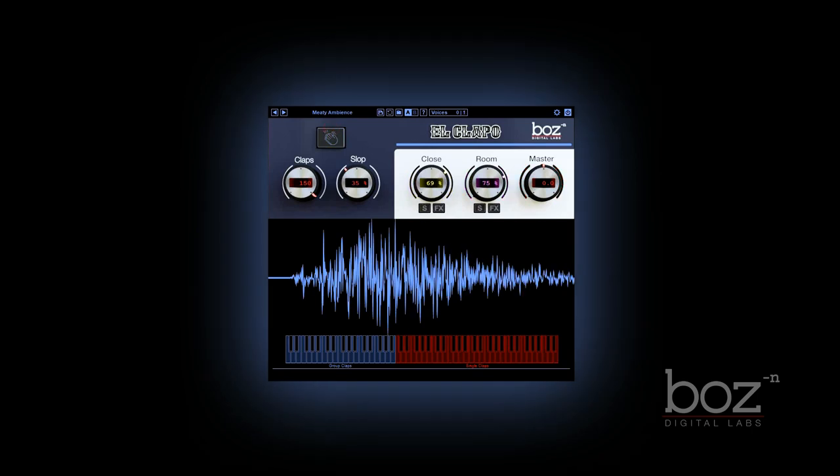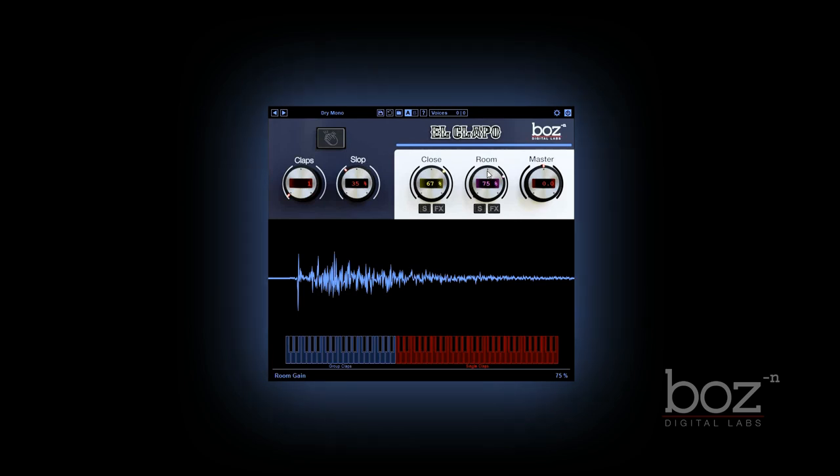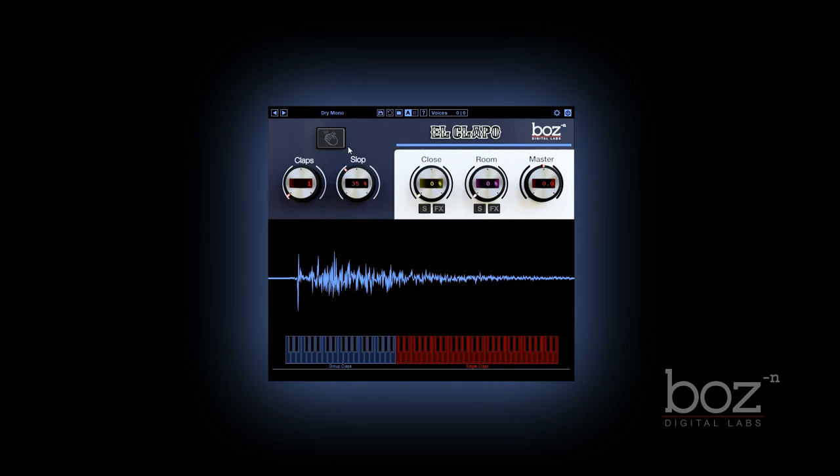So we recorded a whole bunch of clappers at multiple dynamic layers with multiple round robins, and we used three different mic perspectives. A close mic for that intimate dry clap.